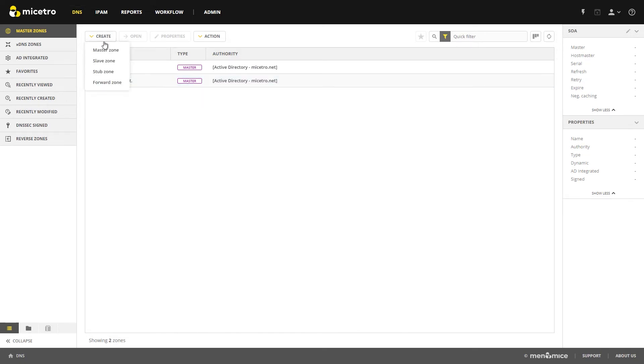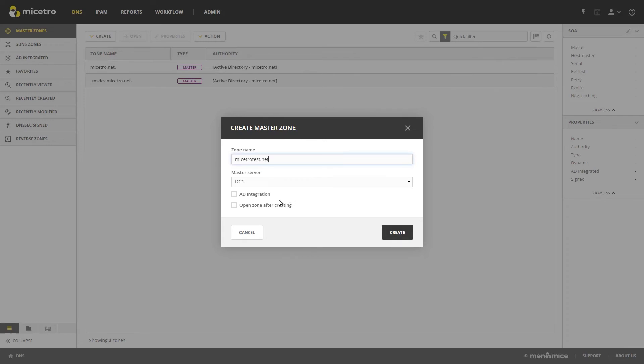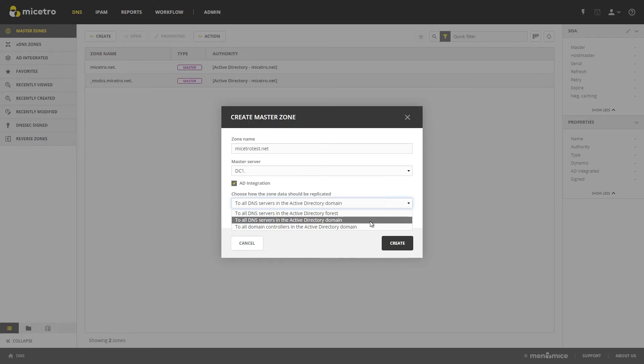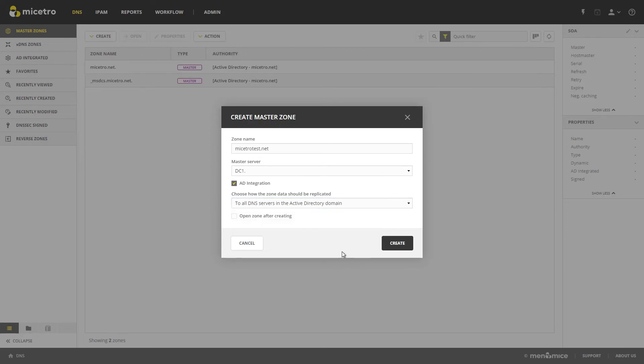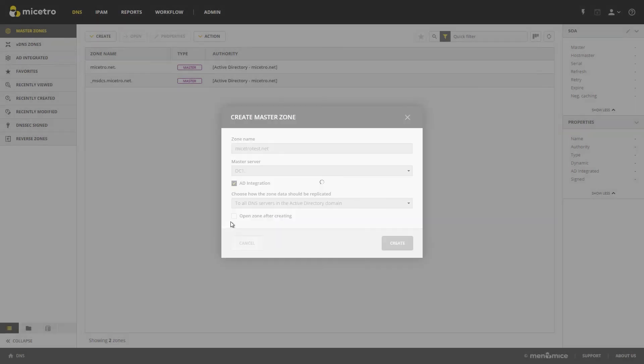And now we can create any zone that we want. If we want to create maestrotest.net, and our master server, and we could have AD integration, we can choose between the forest, DNS servers in the domain, or all domain controllers in the Active Directory domain. So right now I'll leave it at that, and we'll click Create and Save.